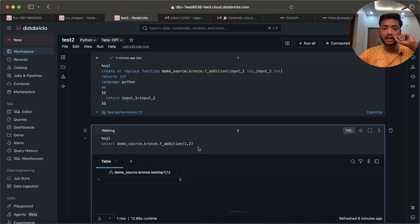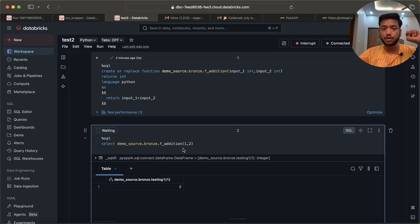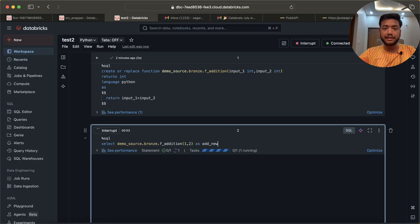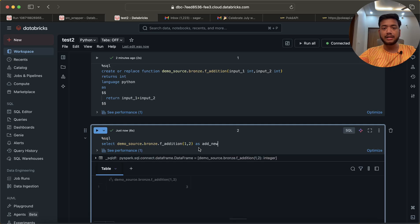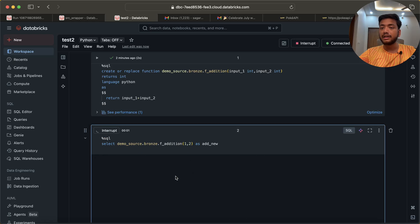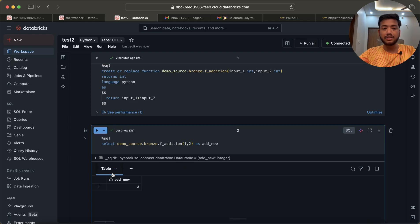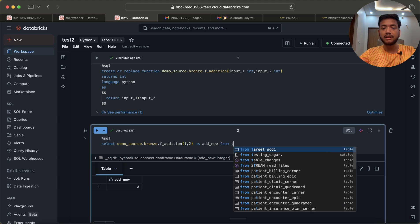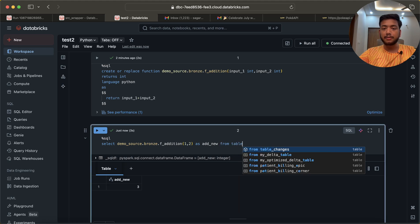If you want to give some name, you can say add_new, something like this. Then it will have the add_new column name and the value. Suppose if you have some table, table one, you can call this function and pass those columns - input one column, input two column - and it will create a new column.